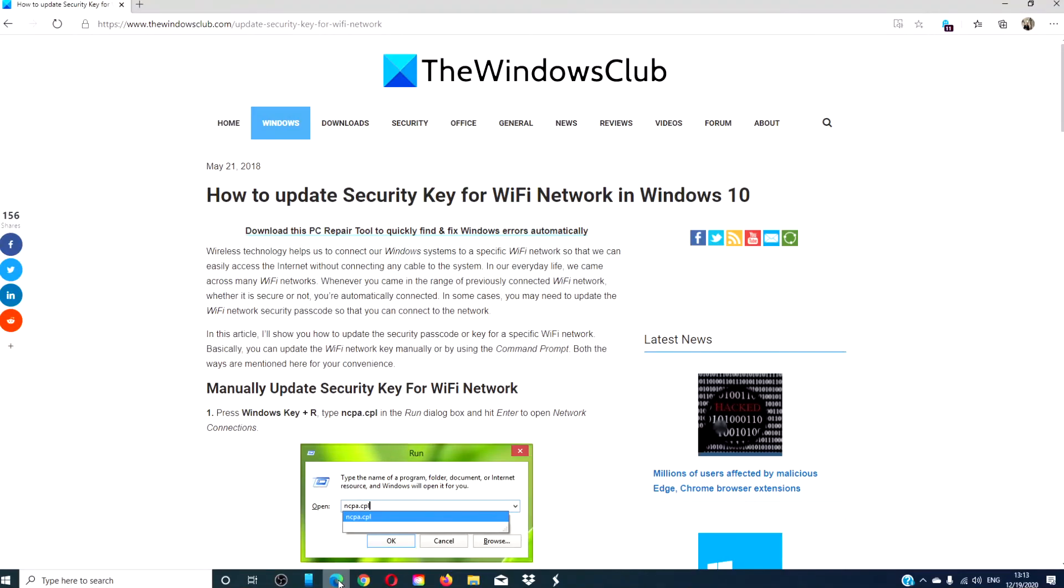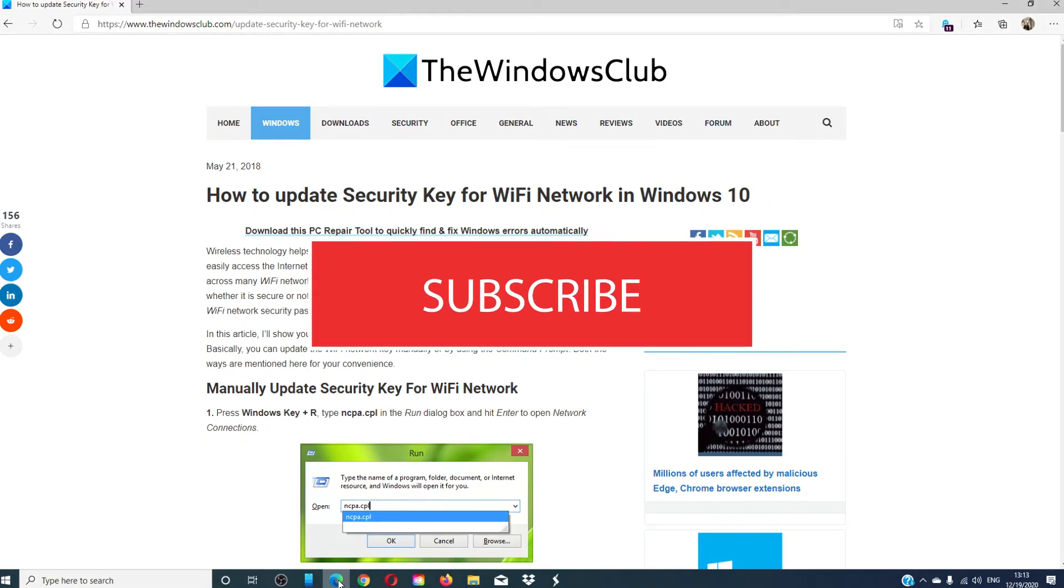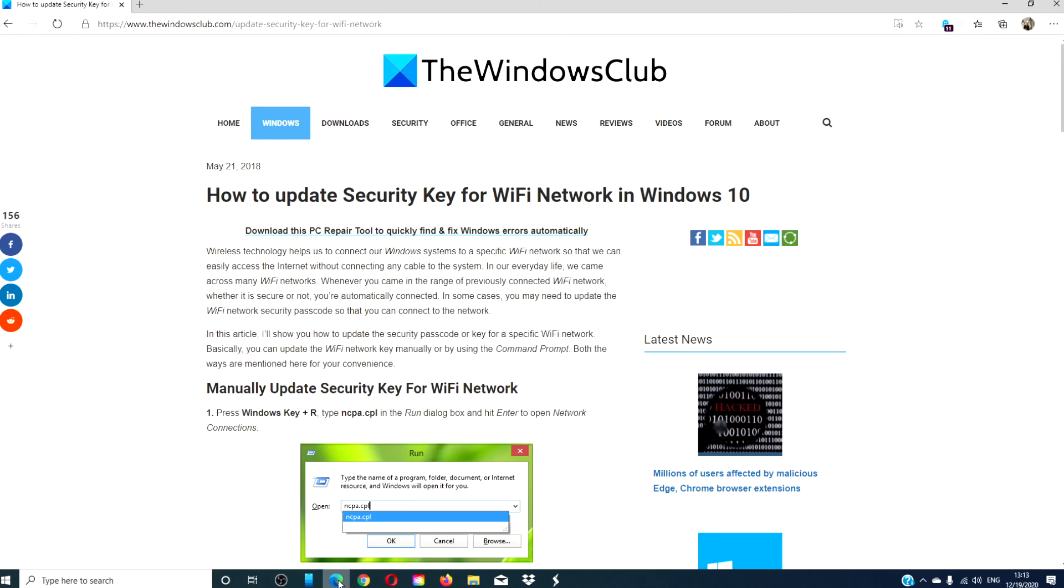For more helpful tips on how to make the most of your Windows experience, visit our website thewindowsclub.com. Give this video a thumbs up and subscribe to our channel where we are always adding new content aimed at making your digital universe a little bit easier. Thanks for watching and have a great day!